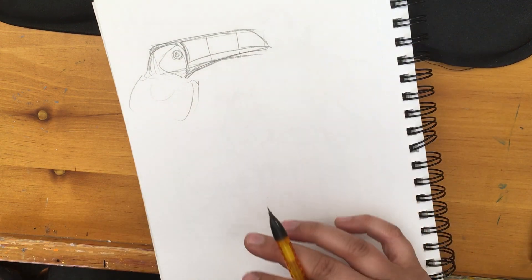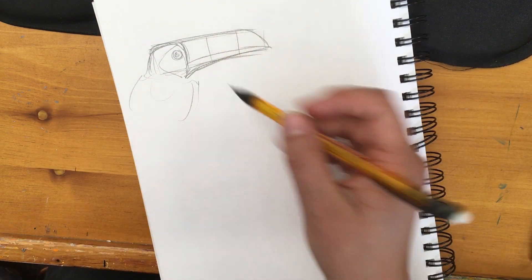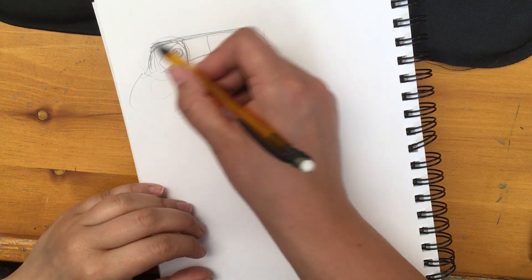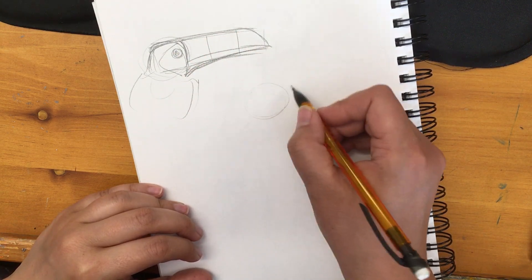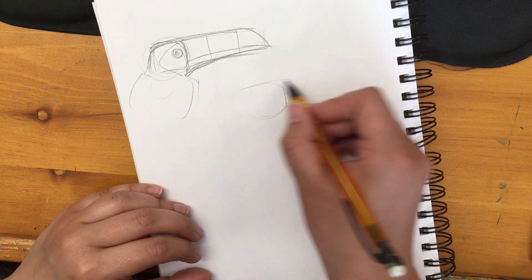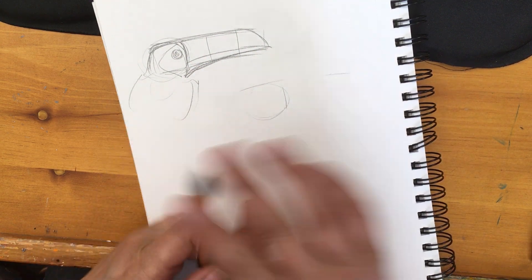So you just have to look at the basic head shape of the bird and then measure the beak off of that.